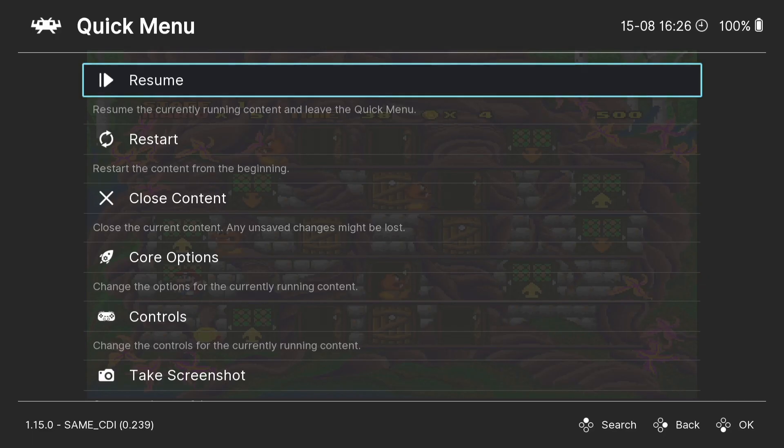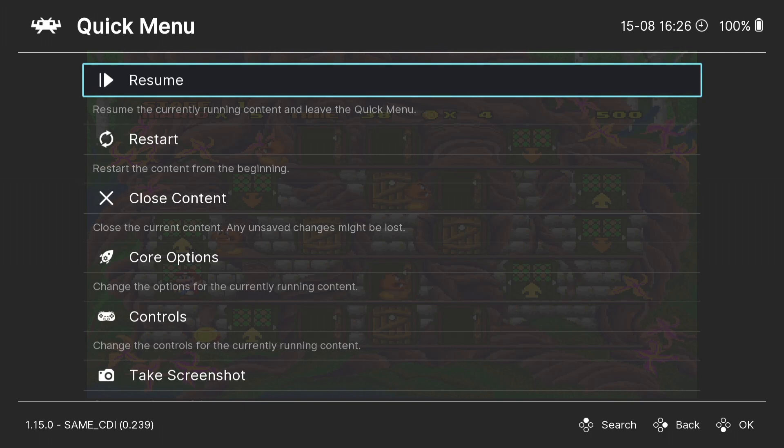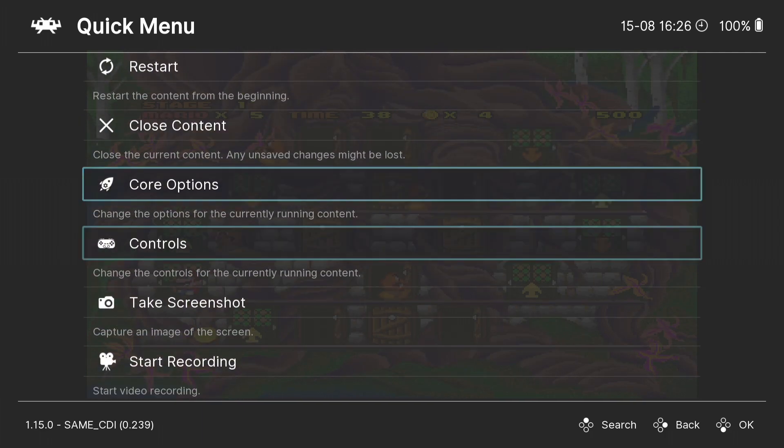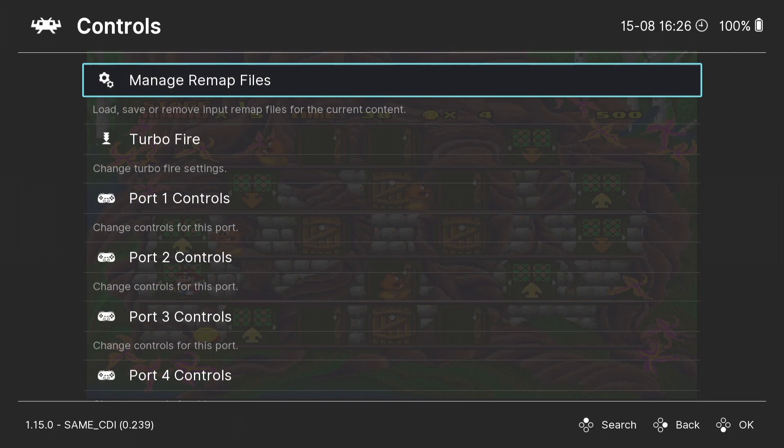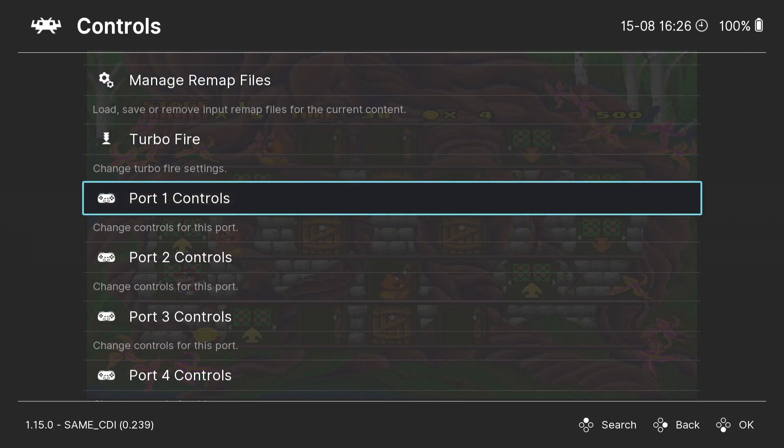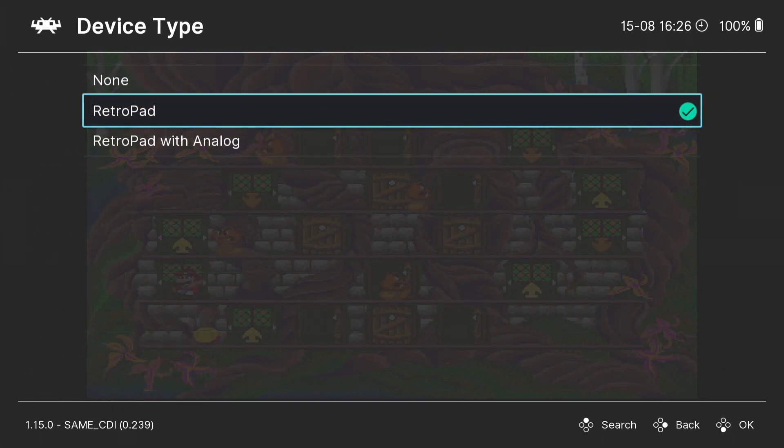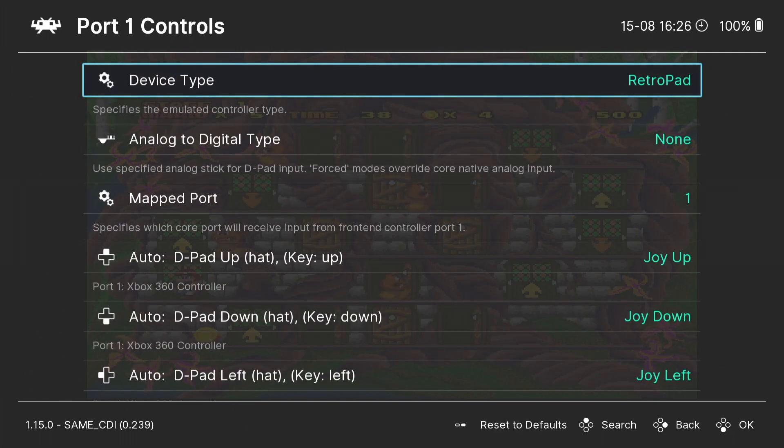As you can see the color is now improved and it just looks a lot better than it originally did in the 4 by 3, well I think it does anyway. So what we're going to do next whilst we're in quick menu is go down to controls port 1 controls and always make sure that device type for CD-i games are set to retro pad.